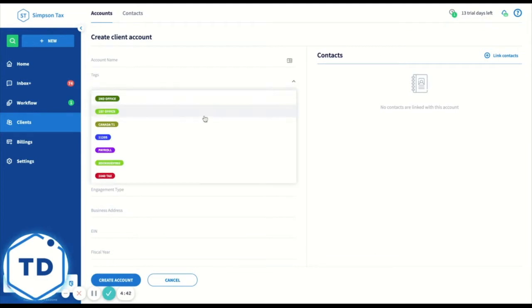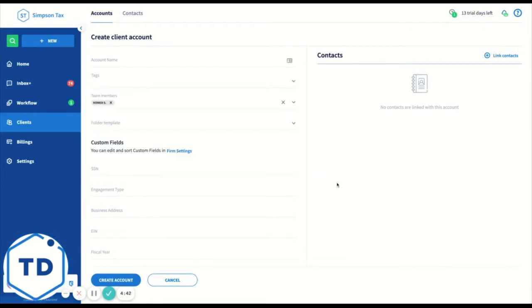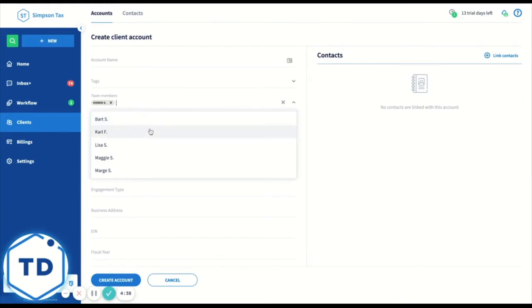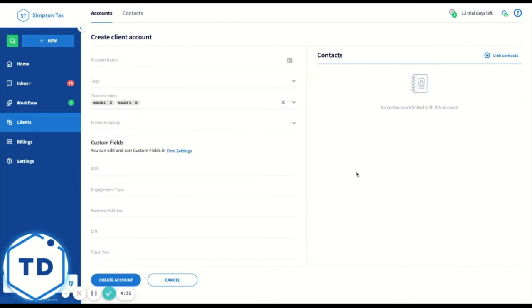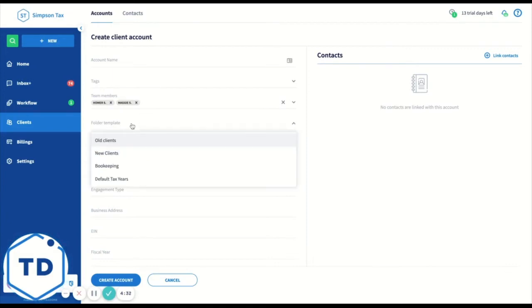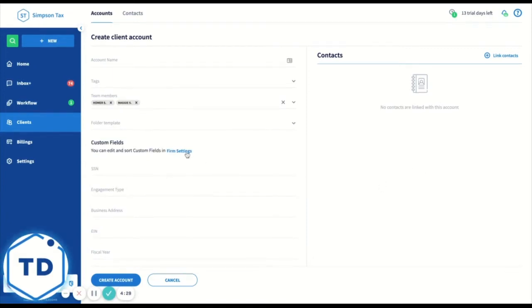You can apply any tags you have created for filtering. You can assign the account to specific members of your team, one or many. These people will receive notifications. You can apply existing folder templates. You can add custom fields which you've set up in your settings.